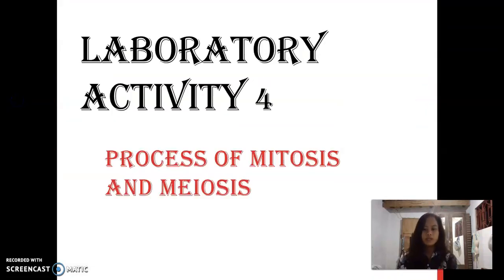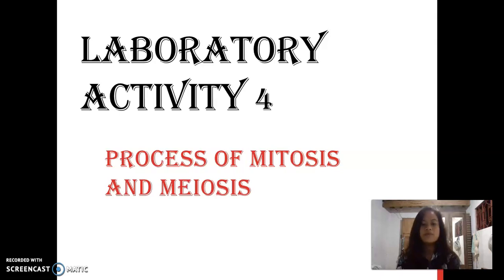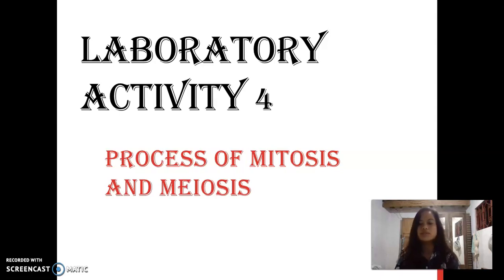Good morning, everyone. My name is Natalie May-Anlige. Our topic for today is the process of mitosis and meiosis.